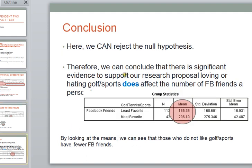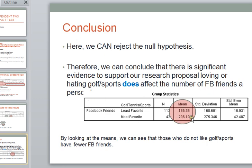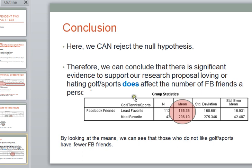we can conclude that there is significant evidence to support our research proposal, that loving or hating golf or sports does actually affect the number of Facebook friends that a person has. And so here we can actually see this. People who didn't really like sports did have a much lower average number of Facebook friends. And so we were able to use a t-test for independent means to show that our research hypothesis was actually significant in this case, and that there is a significant difference between the number of Facebook friends people have depending on whether they love or hate golf and sports.